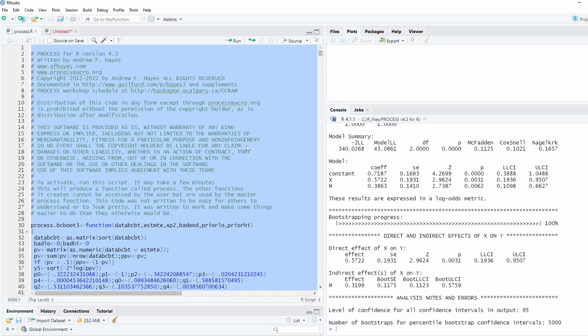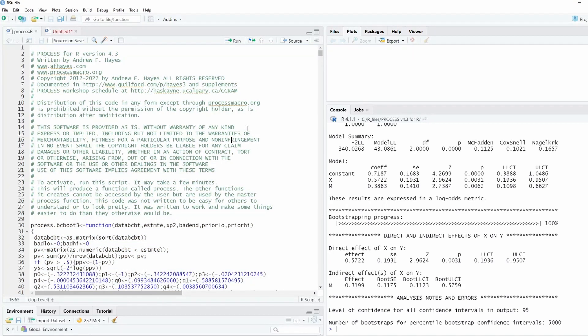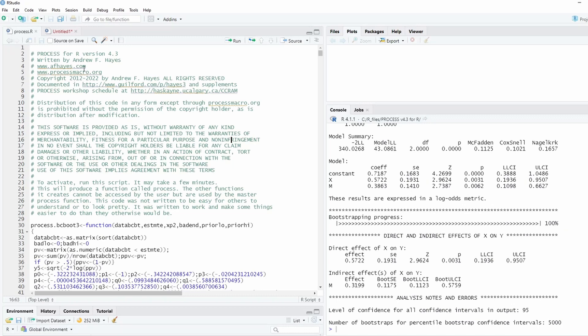I already ran it before making recording, so I'm not going to run it again, but you run it and then the process function is in the R environment. If you have questions, you can refer to my other video about how to set up this macro in R, and I'm going to put a link down below.